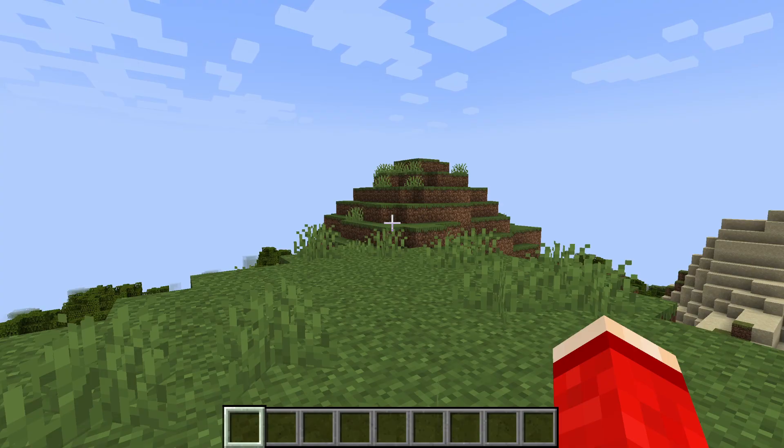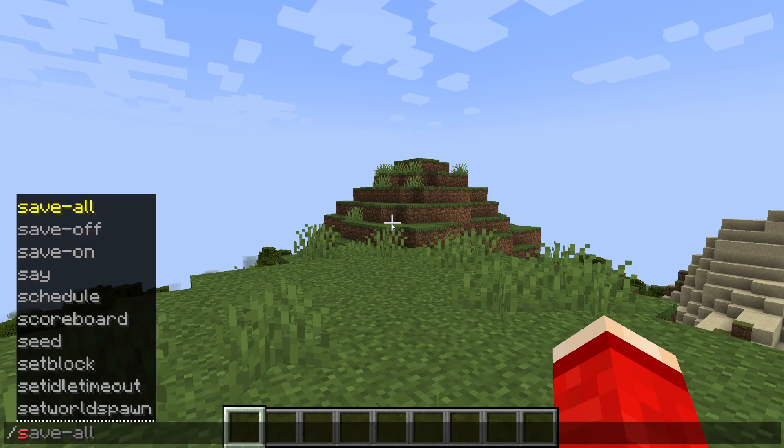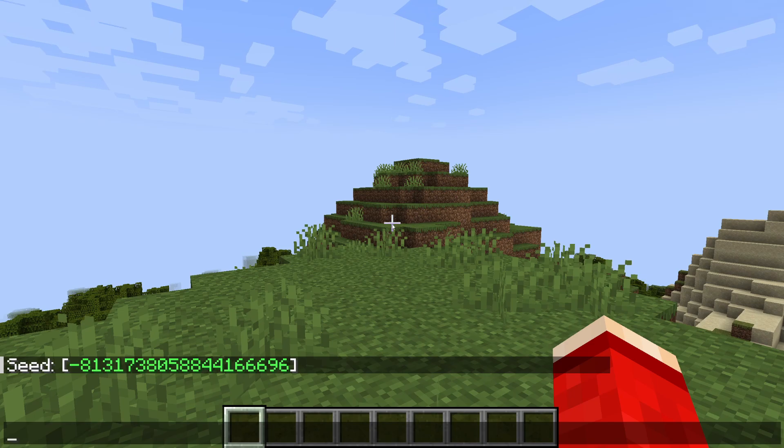What the admin or server operator then just needs to do is type in /seed, like so, press enter, and the seed will then be given.